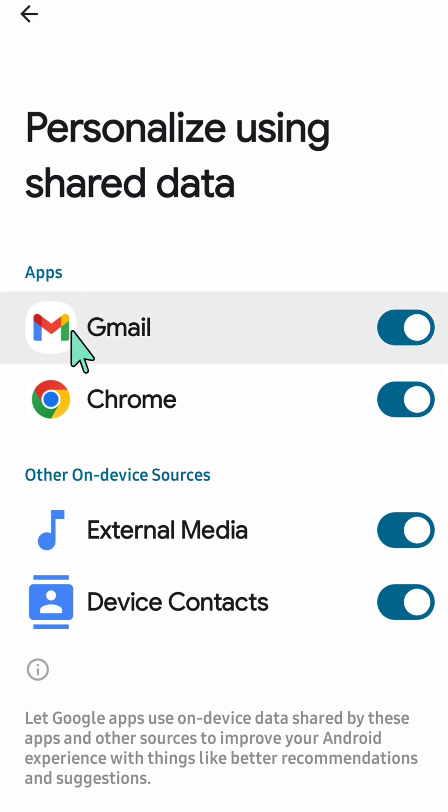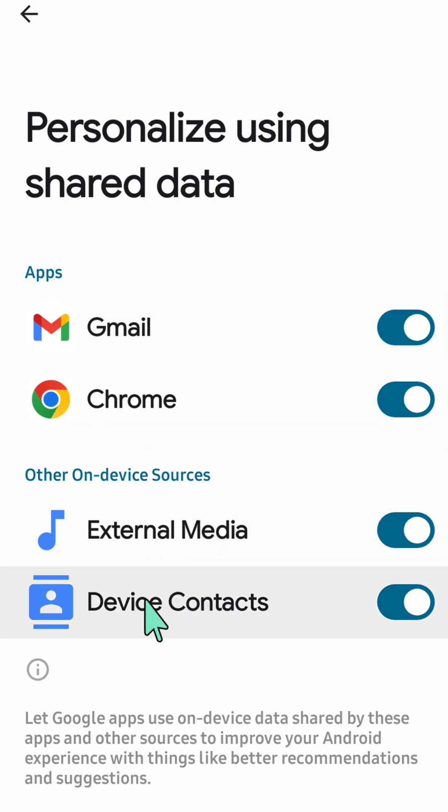You can see apps like Gmail and Chrome, and other on-device sources like External Media and Device Contacts.